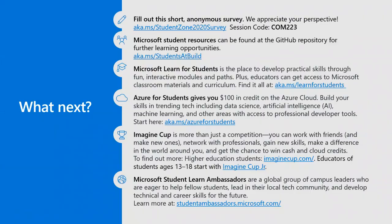Thank you so much, Jasmine. You have a few more slides at the end. Please fill out this short survey about this session — we always love taking feedback seriously and coming back with improved versions of what we're doing. The rest of the links are resources you should check out — the fun doesn't stop after the talk. Also, the aka.ms/studentsatbuild link has resources covering what we covered in this session today. Thank you everyone, have a good day, and make sure you check out the rest of our sessions at Microsoft Build.